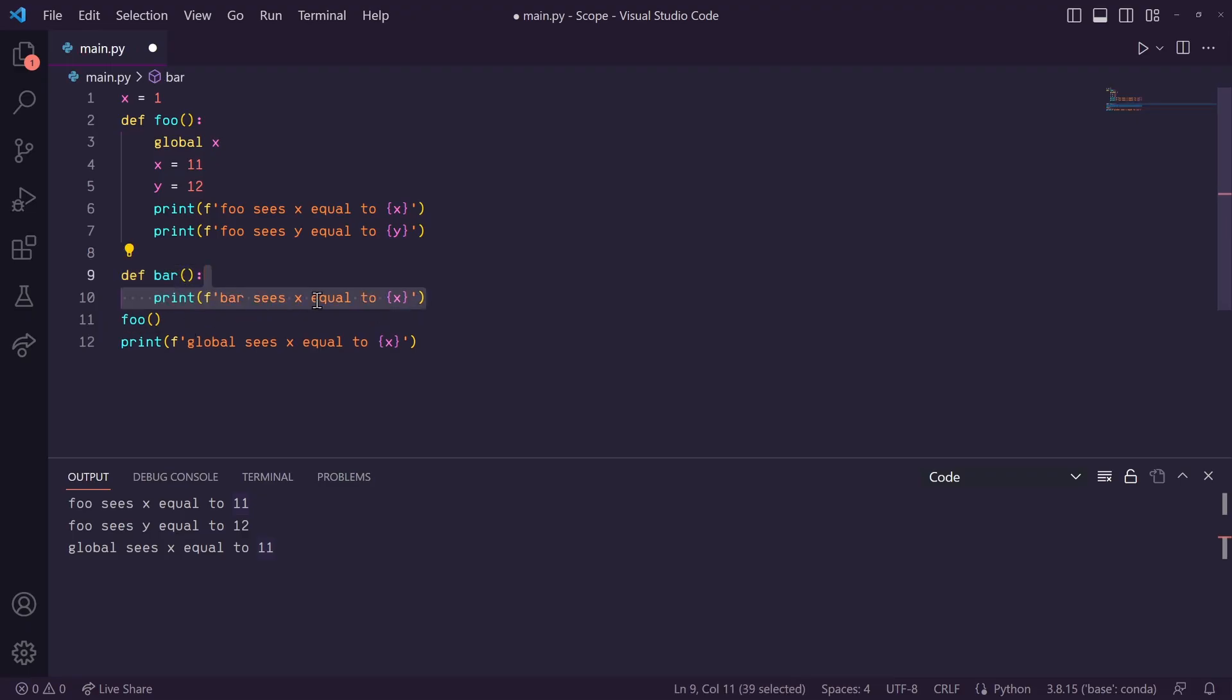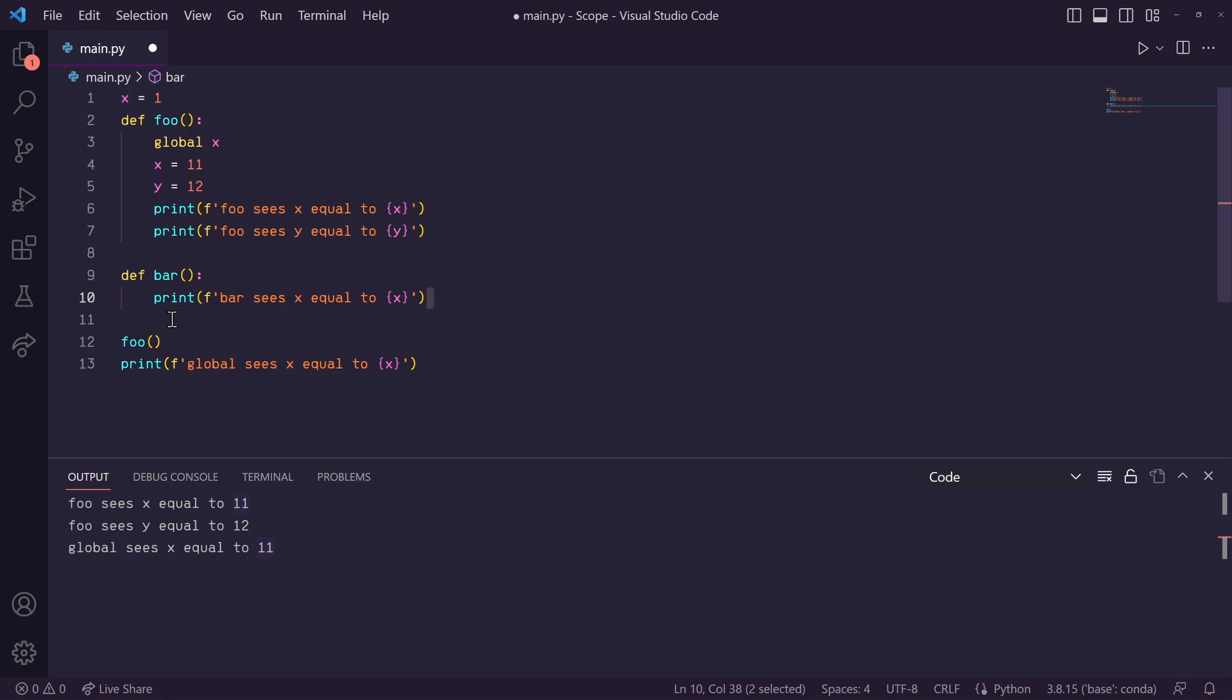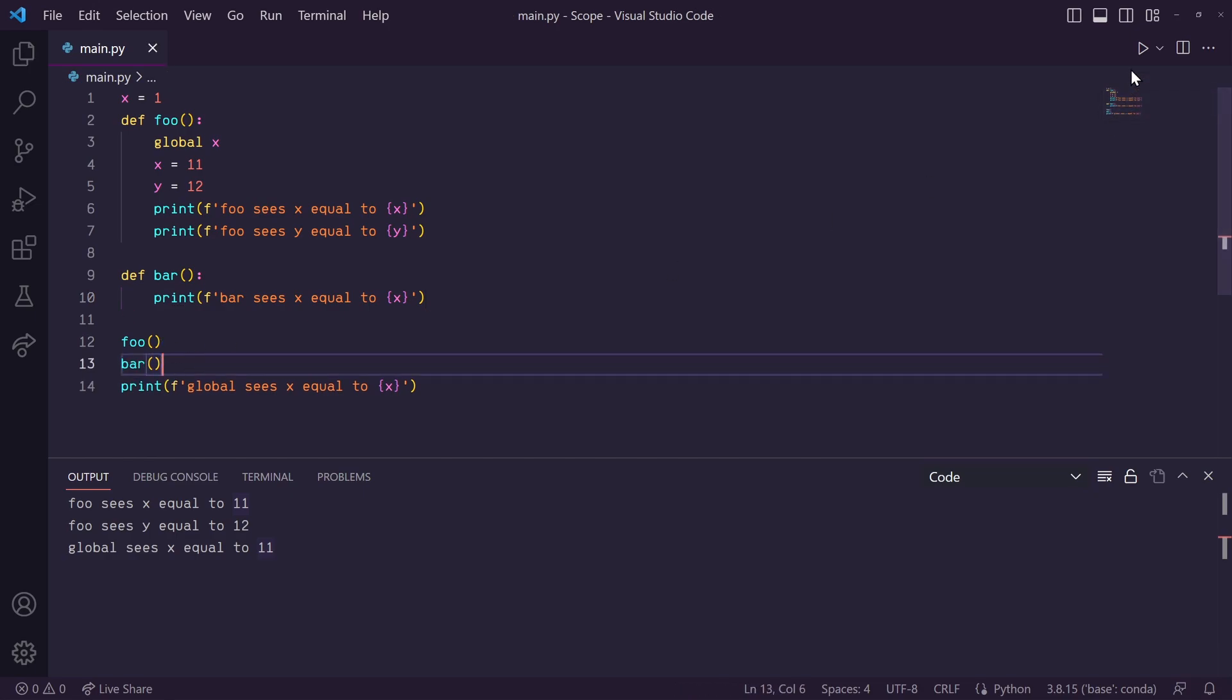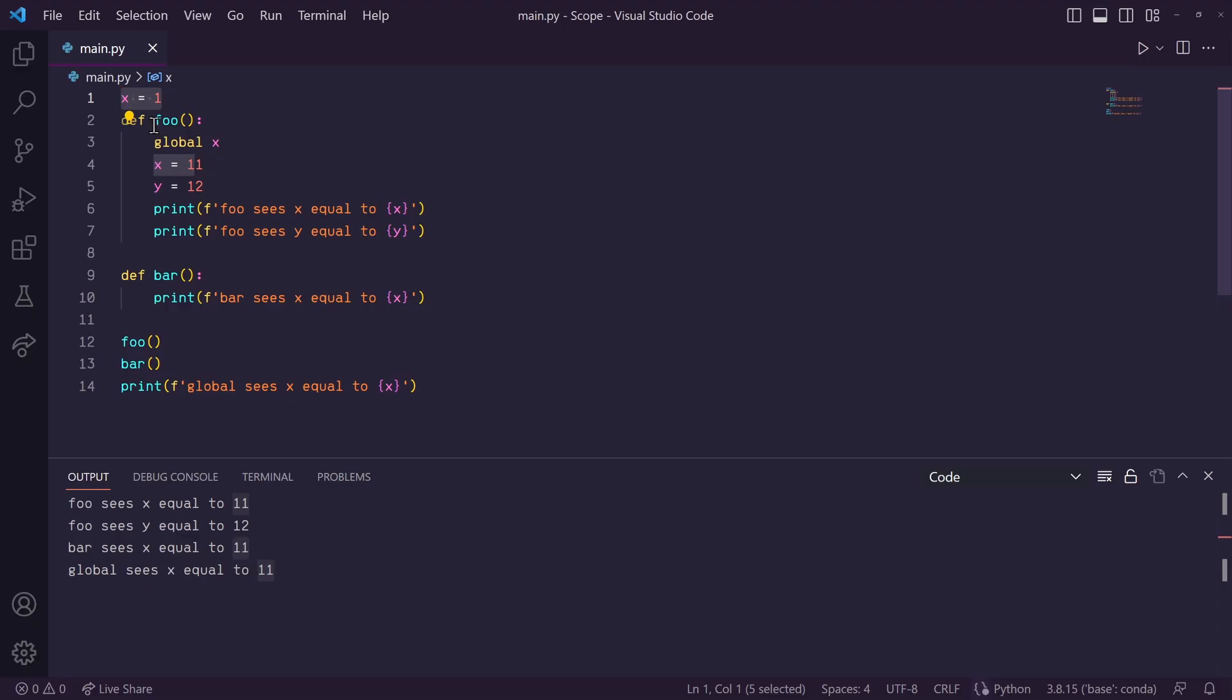Inside of bar, we want to print our global x variable. So, let's call bar down here. And when we run this, you'll see that we don't actually print out the one that we were expecting.